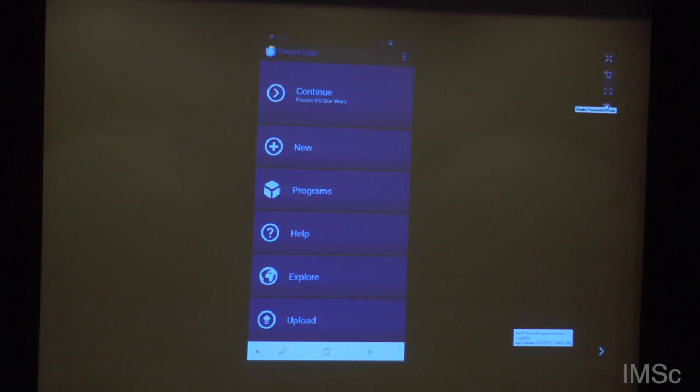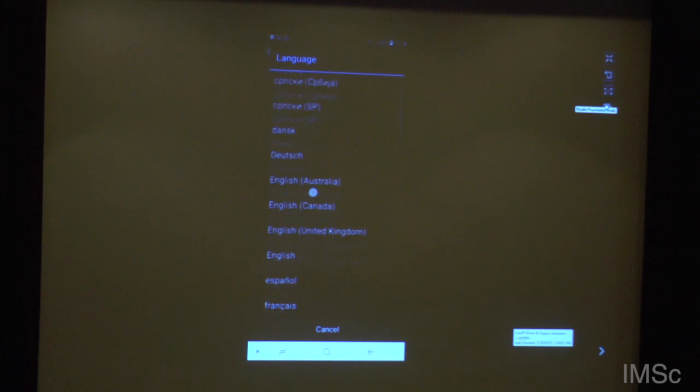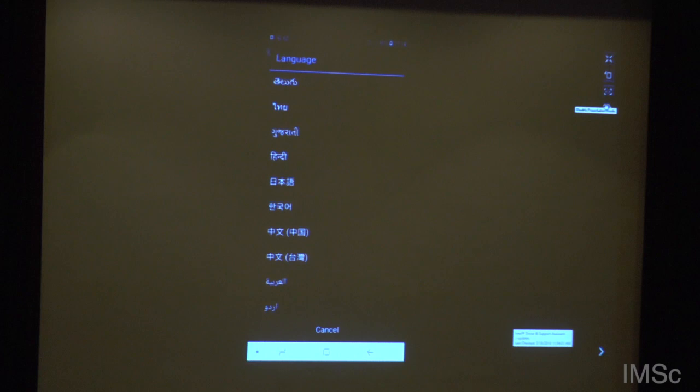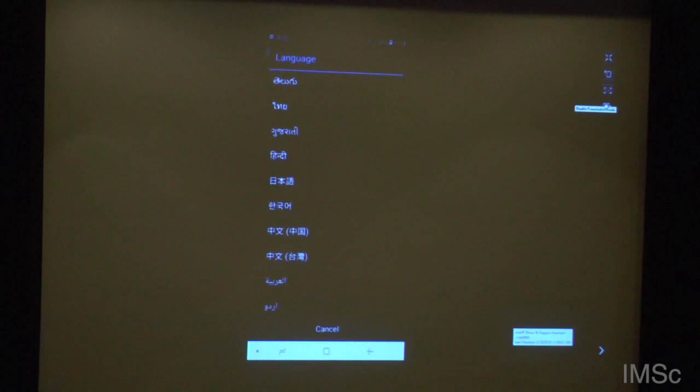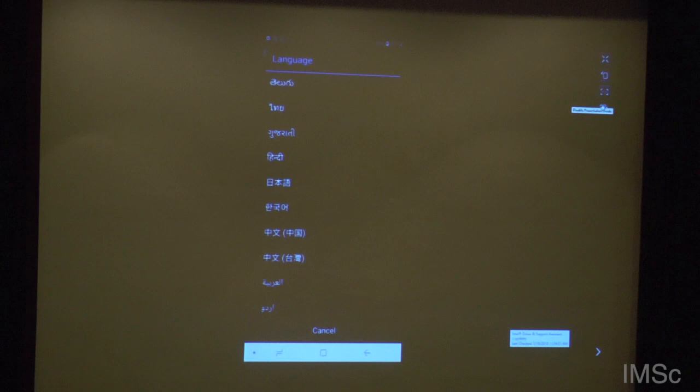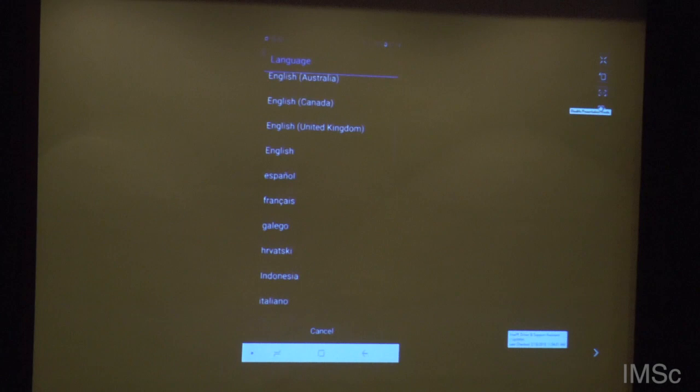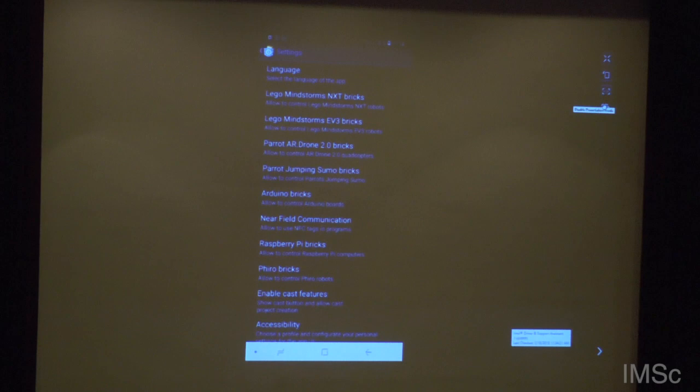I just wanted to show you because NFC was turned on from before, but I'm not using that here now. You can also change the language — there are many, many languages in which this is translated. Unfortunately not yet into Tamil. I hope I can find some volunteers who will join the project and help with the translation, because we have Hindi, Korean, Chinese, Arabic, Sindhi, and many other languages — but not Tamil yet, which is a pity.